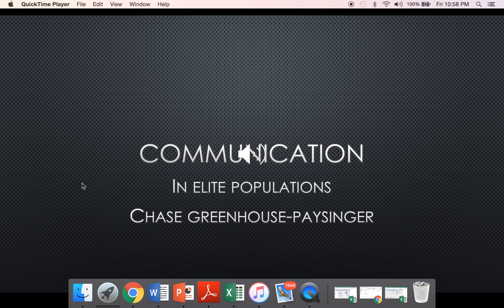Hello, thank you for joining me today. My name is Chase Greenhouse-Pesinger and I am currently a master's student at National University. Today's topic we will be covering is communication in elite populations.